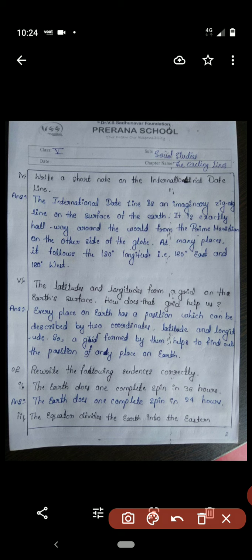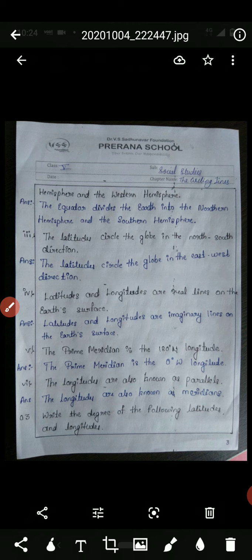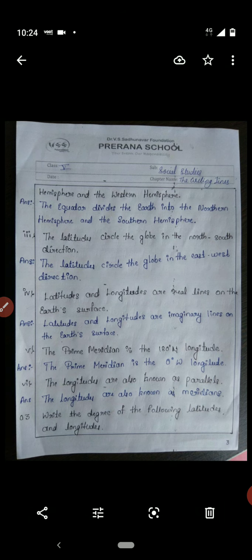Second main question: rewrite the following sentences correctly — there are mistakes in the sentences on page 213. First: 'The earth does one complete spin in 36 hours' is wrong; the correct answer is the earth does one complete spin in 24 hours. Second: 'The equator divides the earth into the eastern hemisphere and the western hemisphere' is wrong; the equator divides the earth into the northern hemisphere and the southern hemisphere.